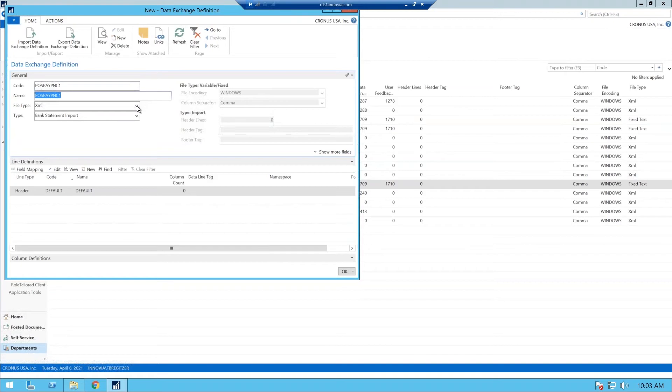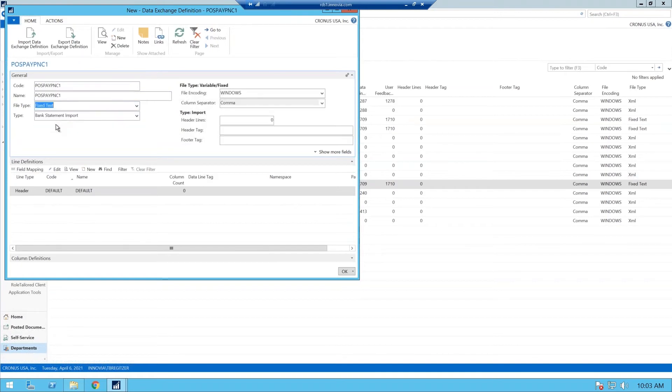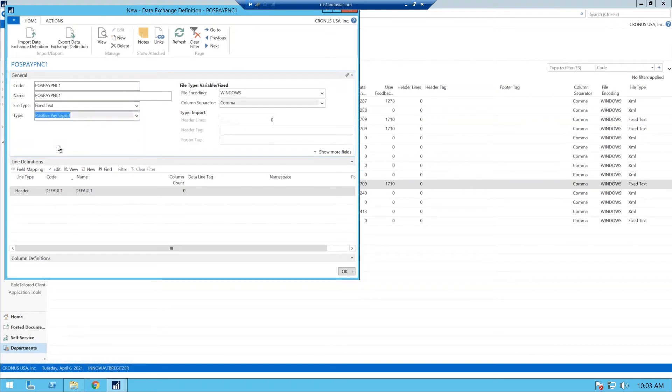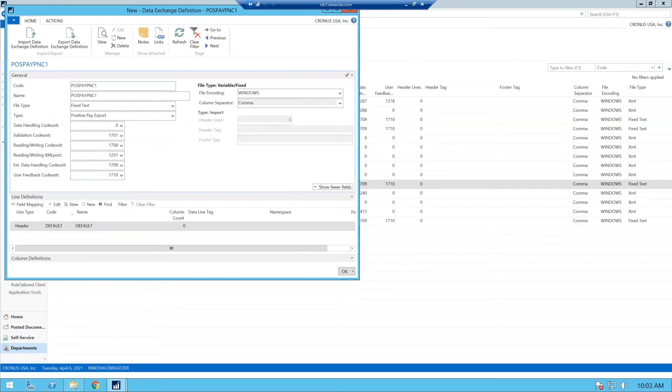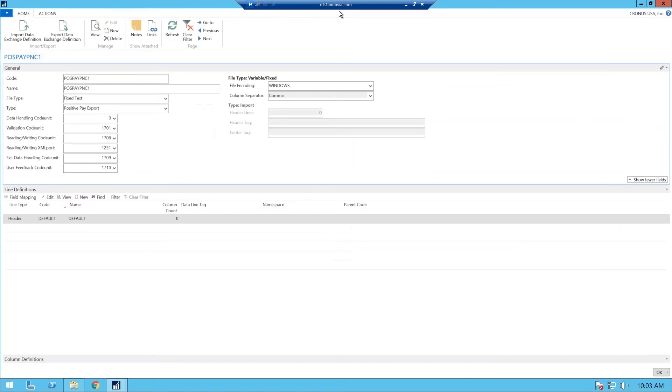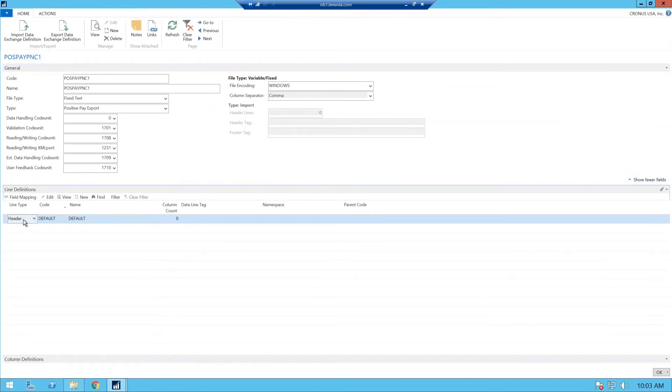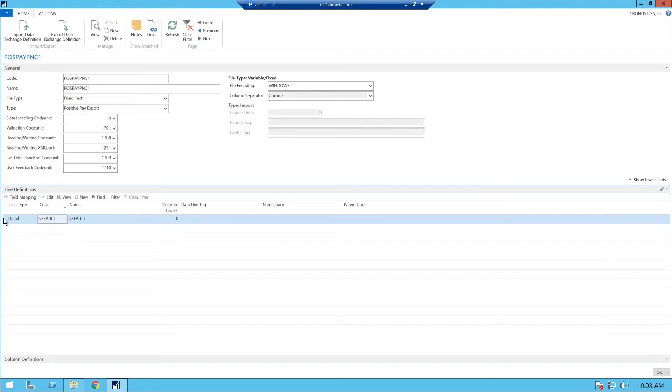And your file type is always going to be a fixed text. That is so it goes into a notepad text file. The type is going to be your positive pay export. And if you show more fields, automatically your objects populate according to your type. Let me make this a little bigger for us.